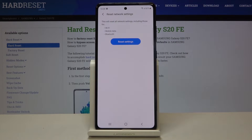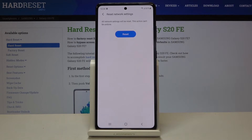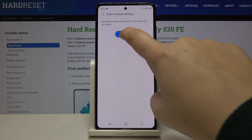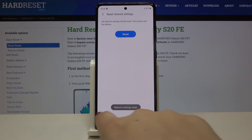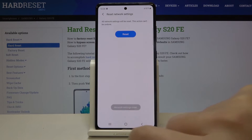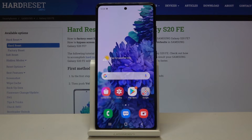Now your device is telling you that it will reset all network settings including Wi-Fi, mobile data and Bluetooth. So if you are ready click on reset settings, click on reset again and as you can see network settings have been reset successfully.